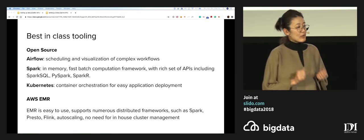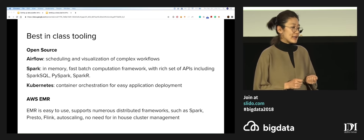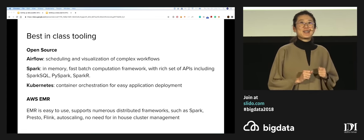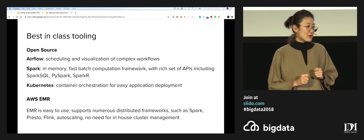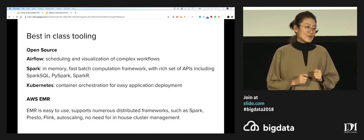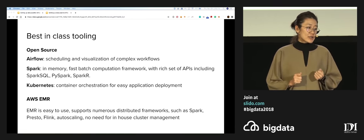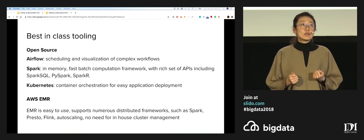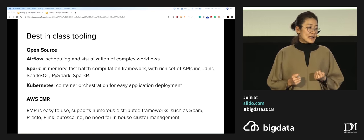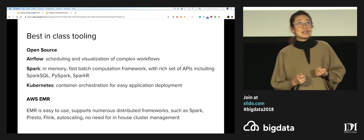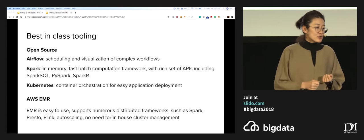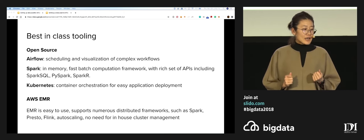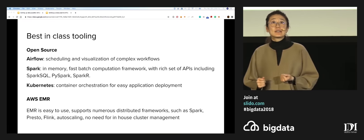The technologies we're working with — why we chose these? These are basically the best-in-class tooling available right now. Most of them are open source. There's Airflow, which is used for scheduling and visualizing complex workflows, but it can also do much more. We're going to use Spark because it's really fast and extremely popular right now with a really rich set of APIs. We're also going to take advantage of Kubernetes, which is container orchestration, to set up the infrastructure. Additionally, we're going to leverage AWS EMR because it's easy to use, relatively cheap, and supports a number of different frameworks, including Spark.